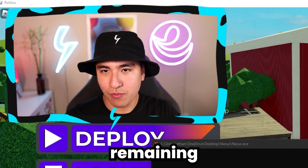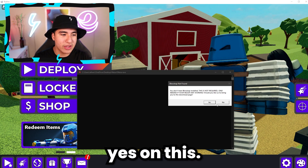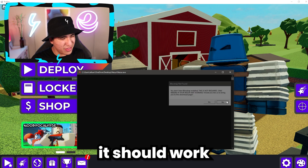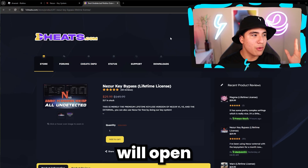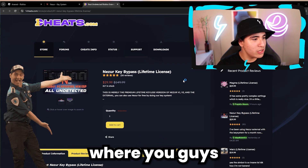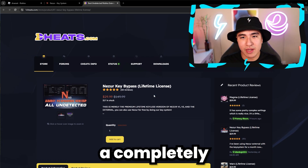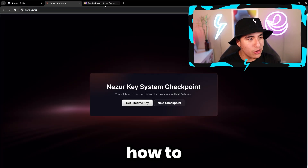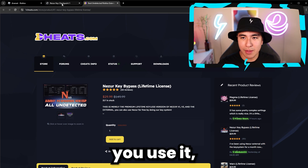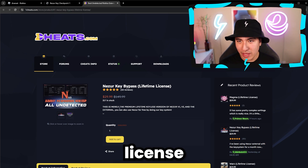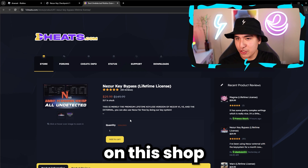If you follow the remaining instructions and it's still not working, you will need to click Yes on the block strap prompt. But for now, it should work just fine without block strap. Then it will open the shop page where you can buy a lifetime key for Nisir. You can use it completely for free on the key system, which I'll show you how to do. If you don't want to do the key system every time, you can get a lifetime license that never expires.